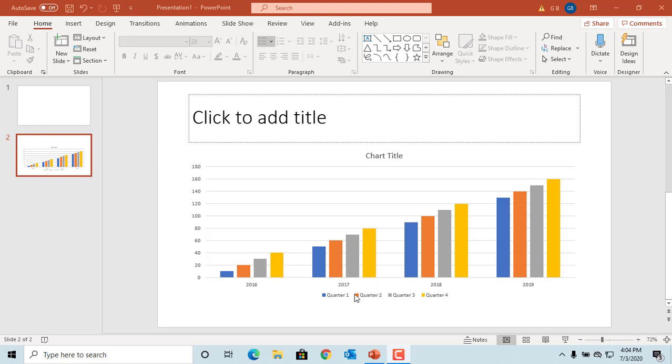You can change the elements of a chart to better display data in a chart. See the example clustered column chart.